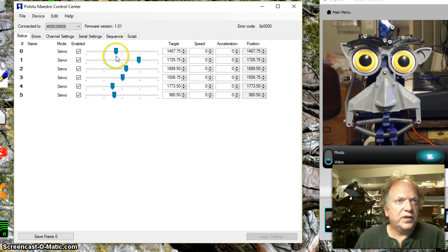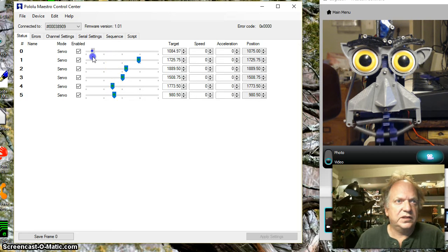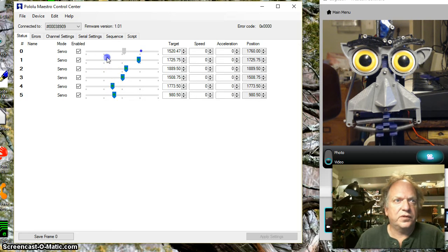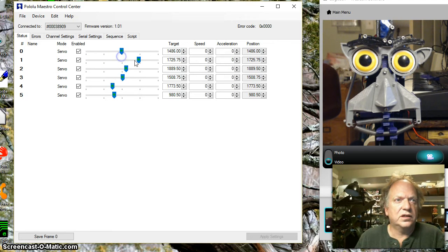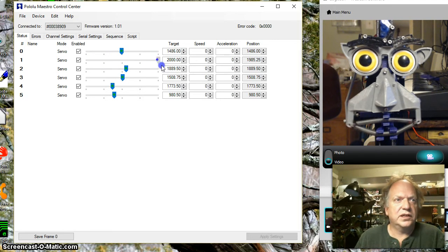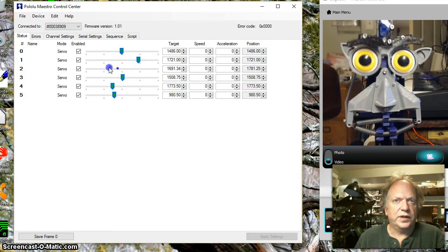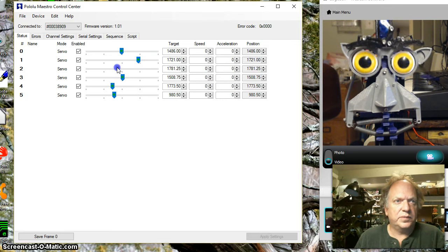But what I've got here is I've got it all hooked up. Of course you can see this servo where the slider controls the lower jaw. This one does the smiling mechanism. The eyes up and down.